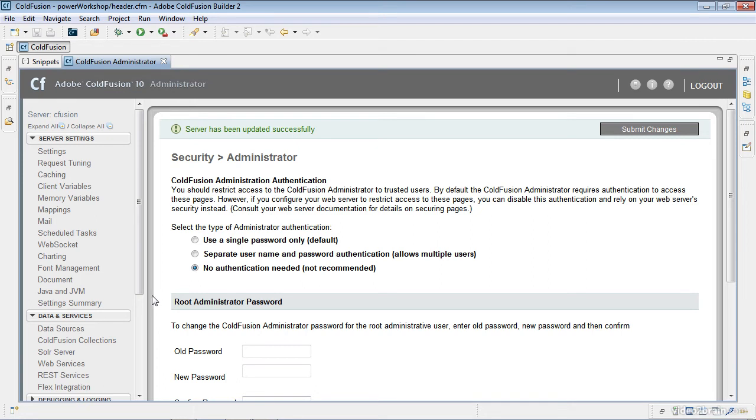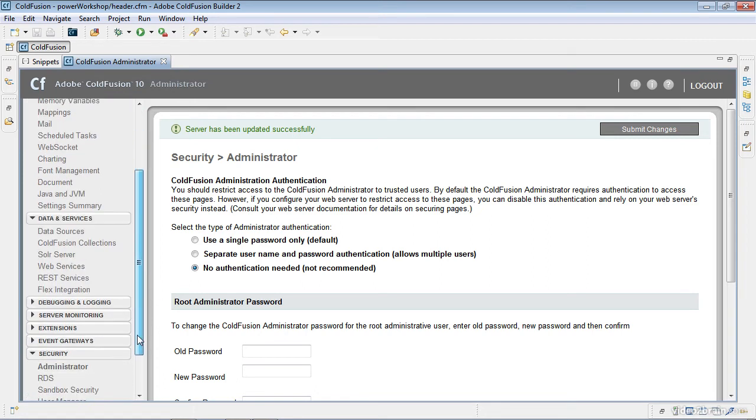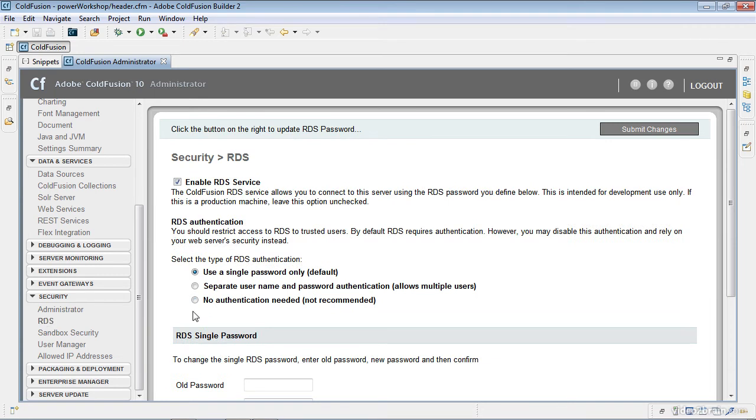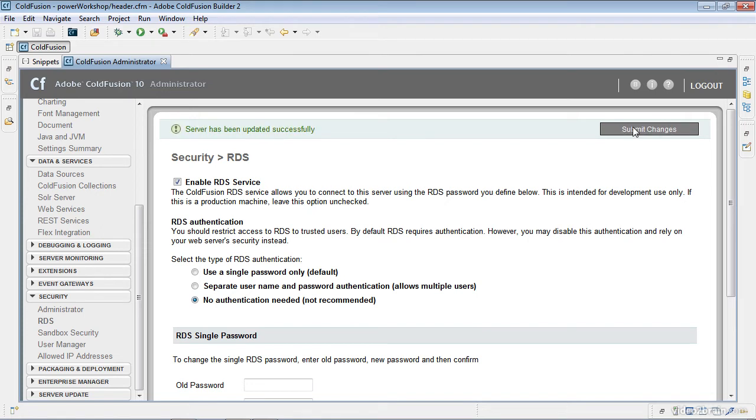Now the other piece I want to do is do that exact same process in the RDS area. I enabled RDS, but I don't want to have a password. So I'll choose no authentication needed and click submit changes.